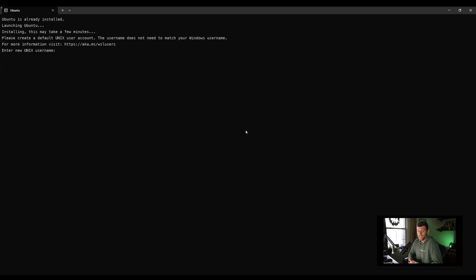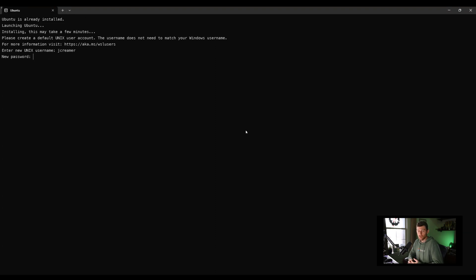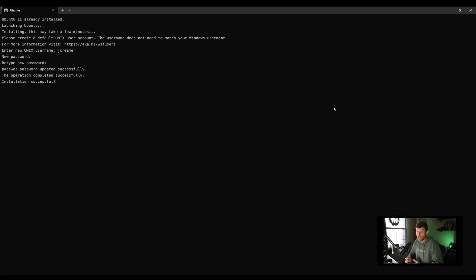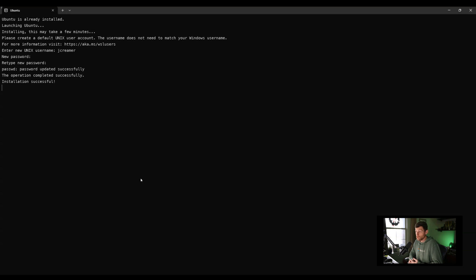Just that fast. The first time you boot it after a system restart, it's going to ask for your username and password. Once you put that information in, you'll be good to go. Make sure you have a good password there. It'll launch you directly into Bash inside of Ubuntu.